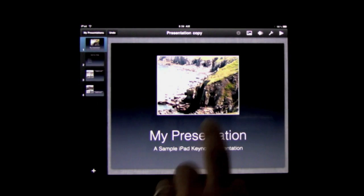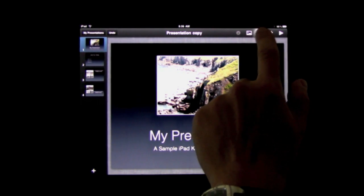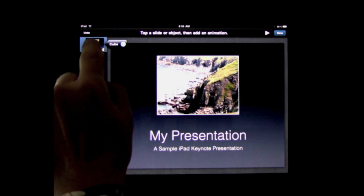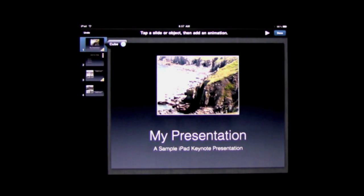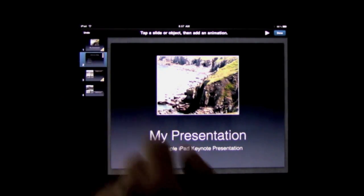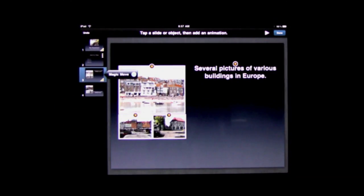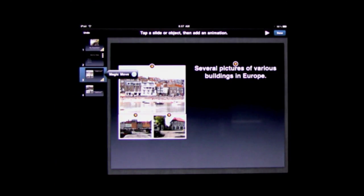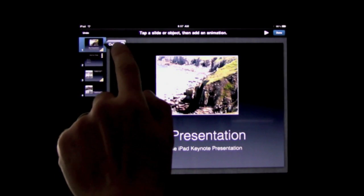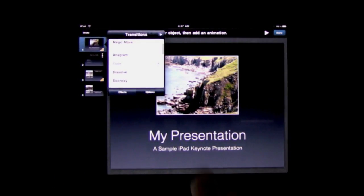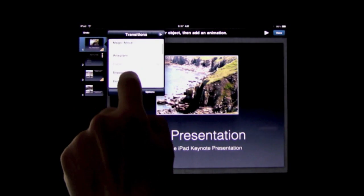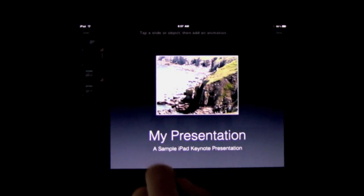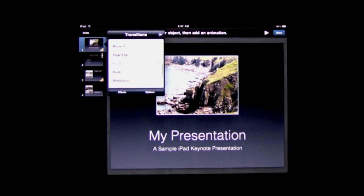Here's a little sample presentation and here we can see the transitions for each slide. So on this first one here I've got a cube transition. Second one I've got none, and here the third one I've got something called magic move which we'll look at in a moment. To change a transition, tap on the transition there and select which one you want to use. So we can change it to a pivot. It gives you a demo of it.